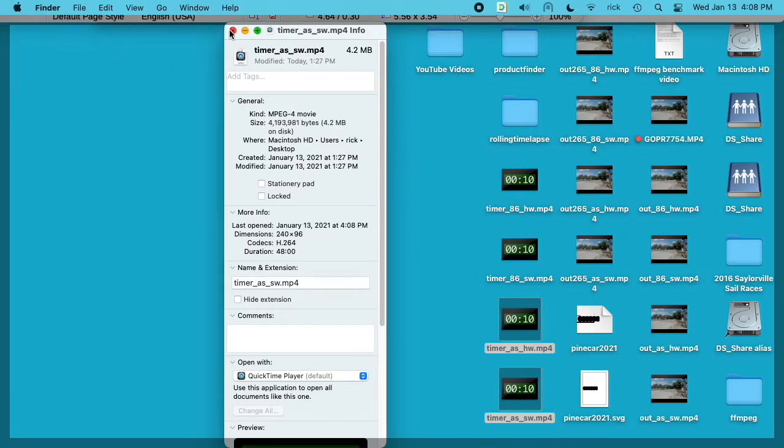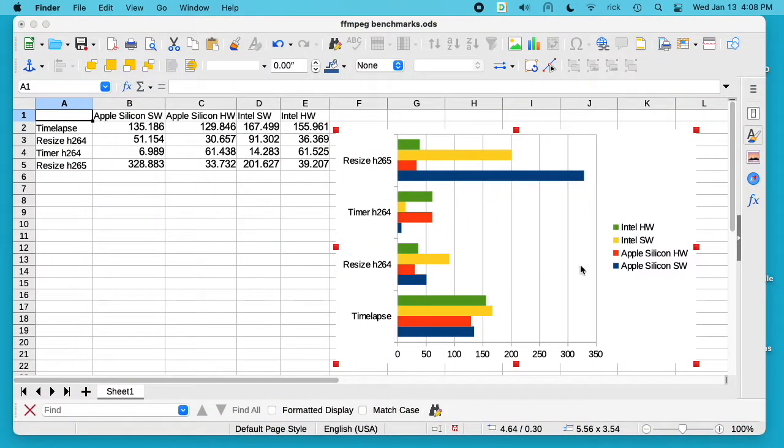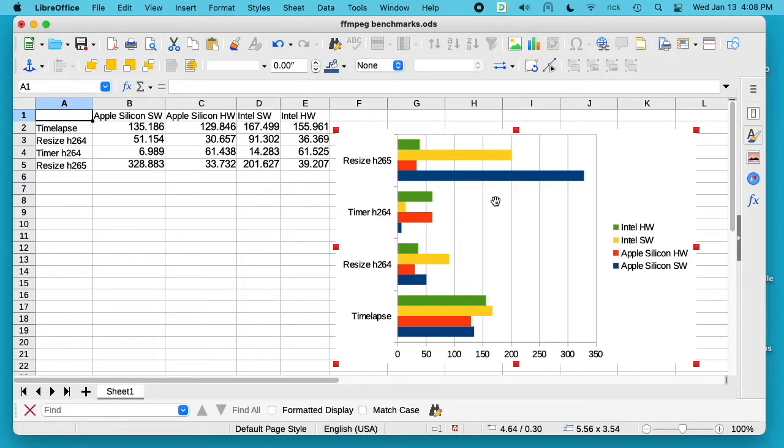These look pretty much the same - here we have the two timers. Now let's look at the file sizes. You can see the software encoder is 4.2 megabytes and the hardware encoder is 33.6 megabytes.